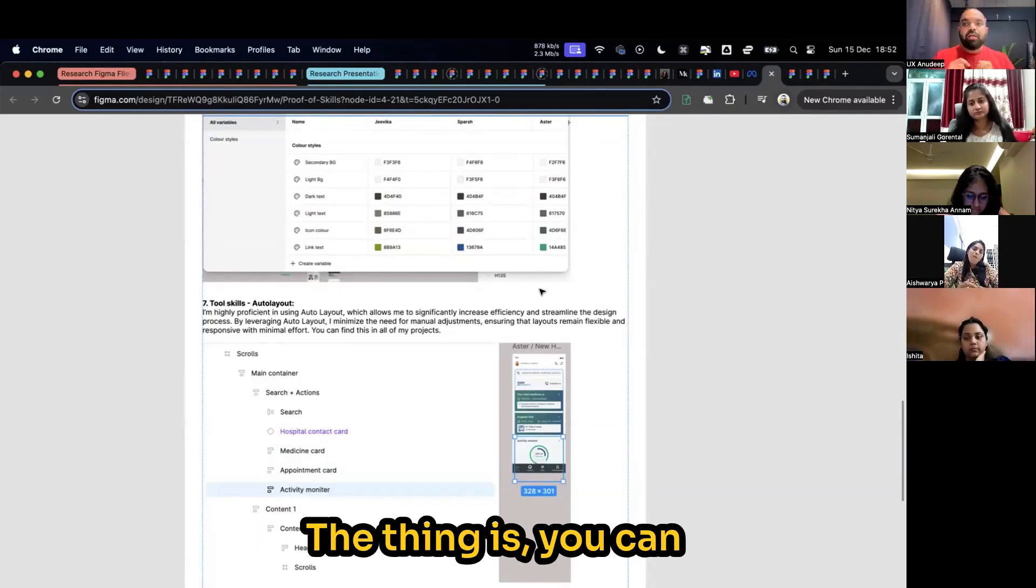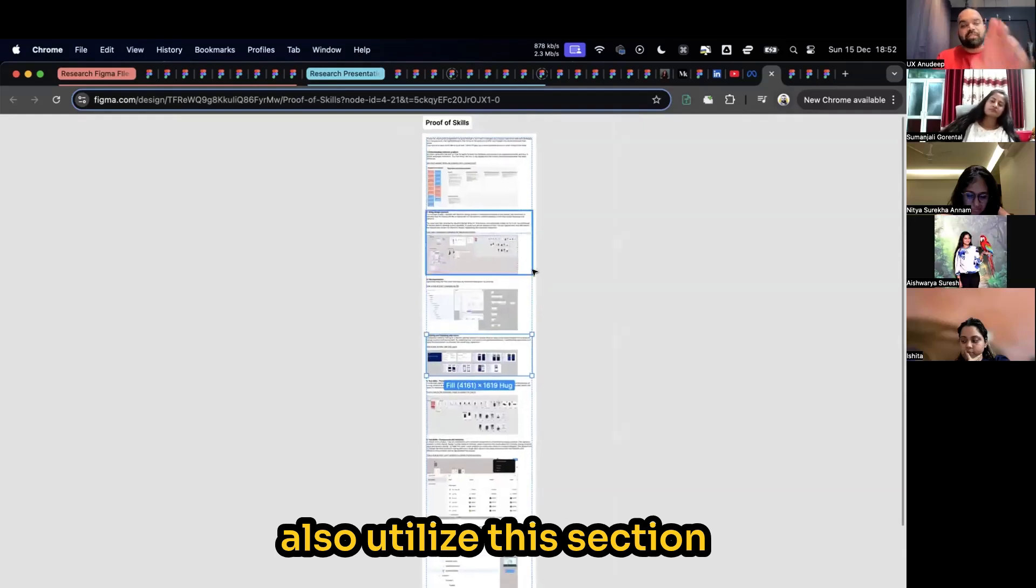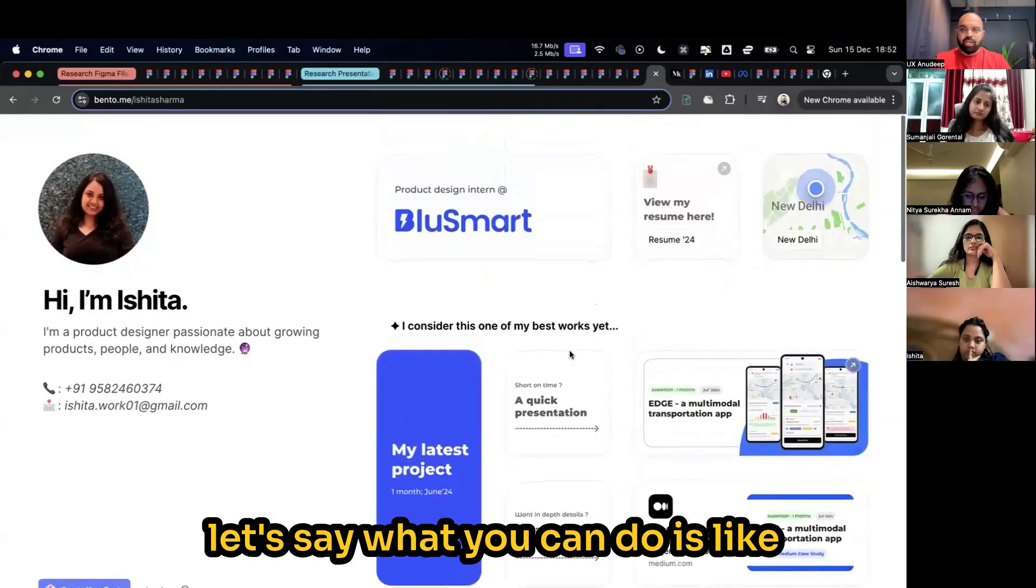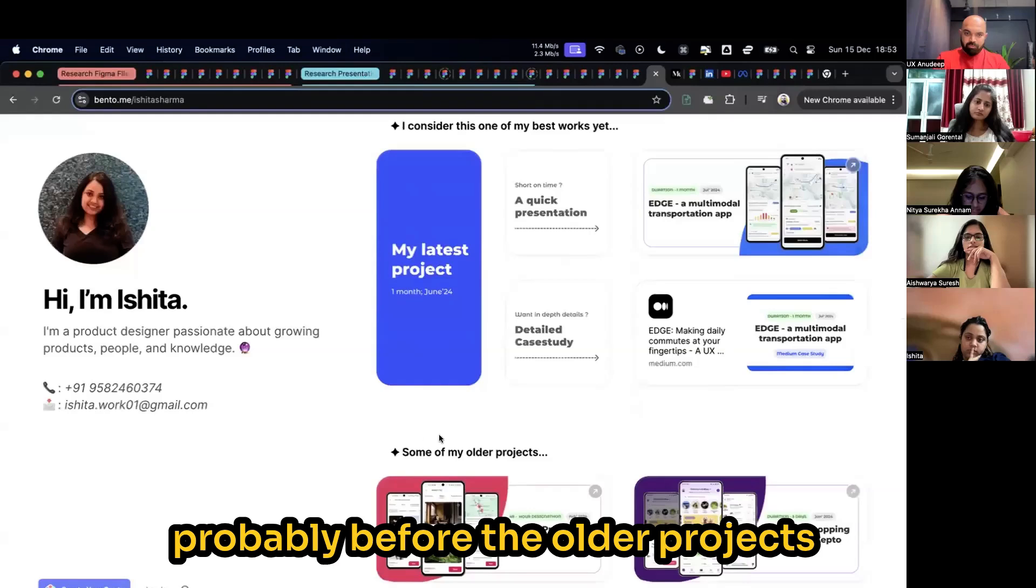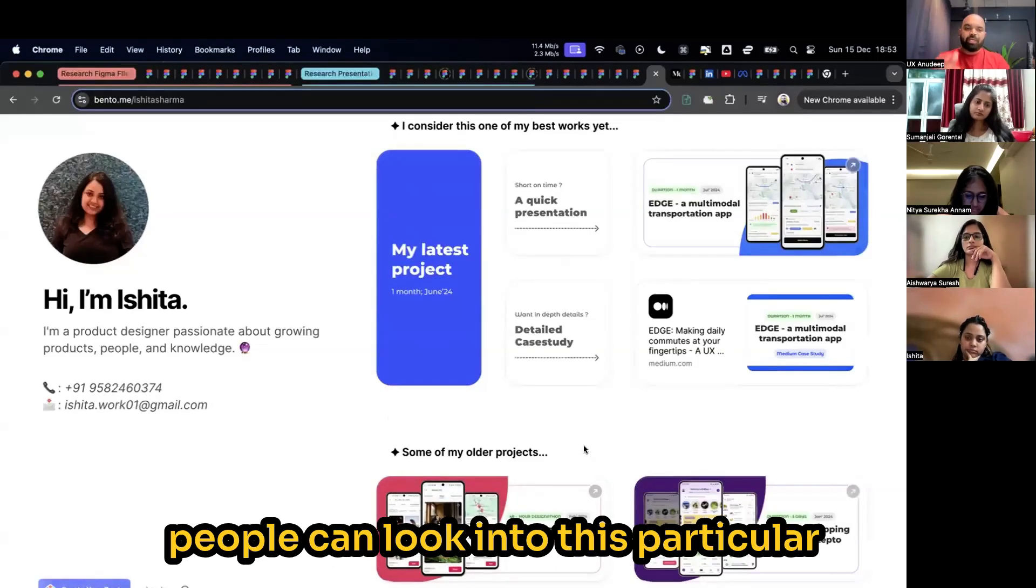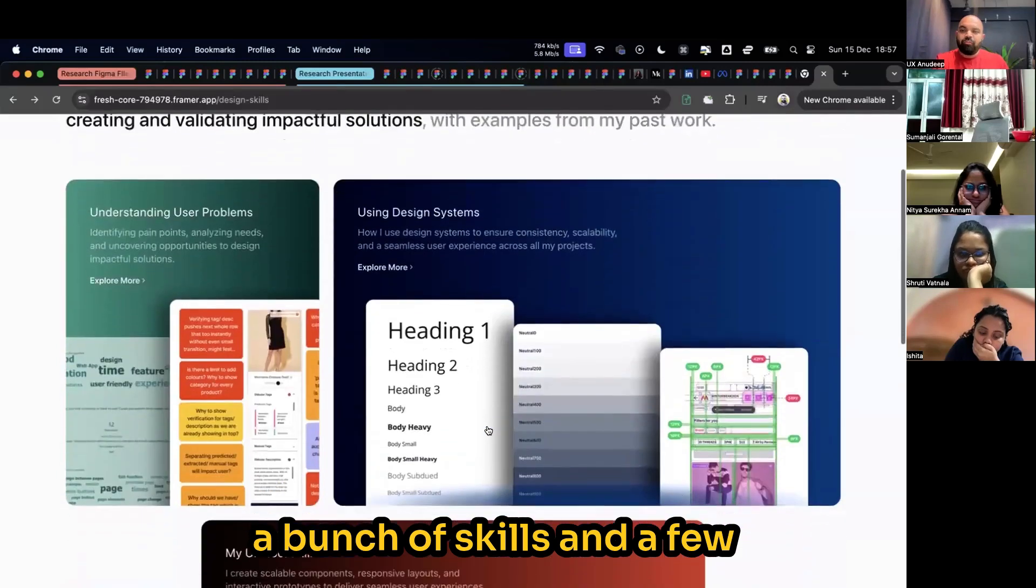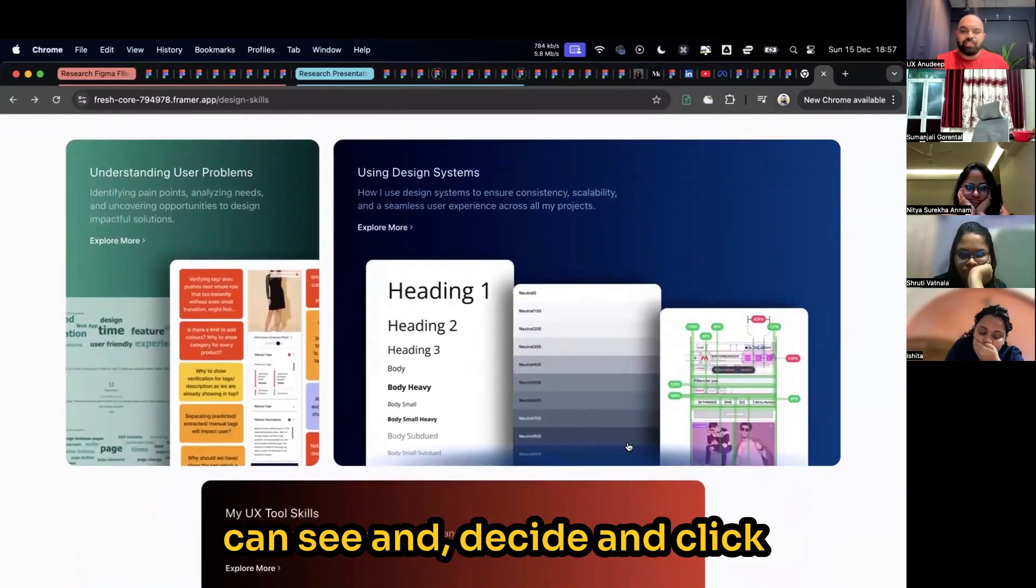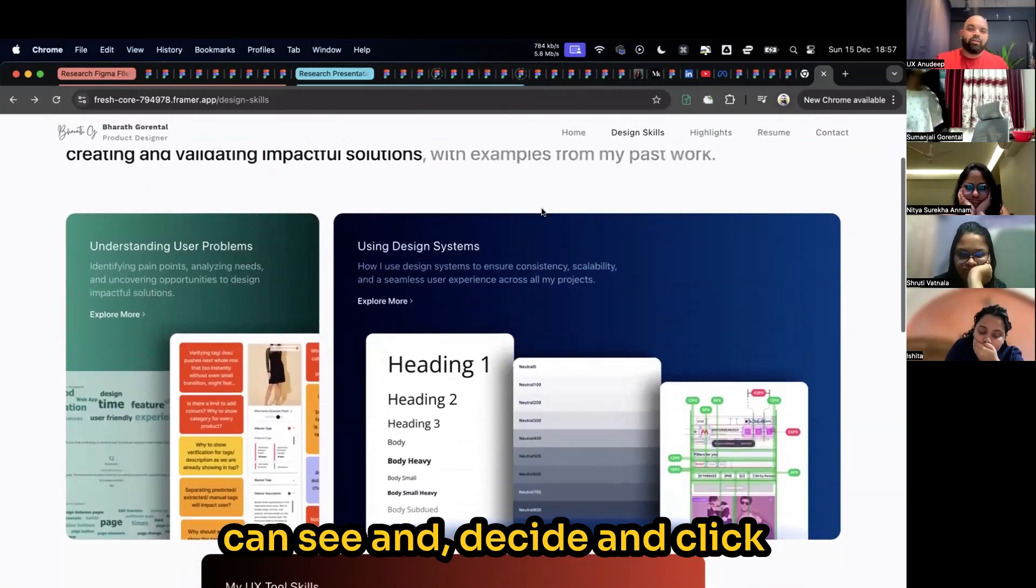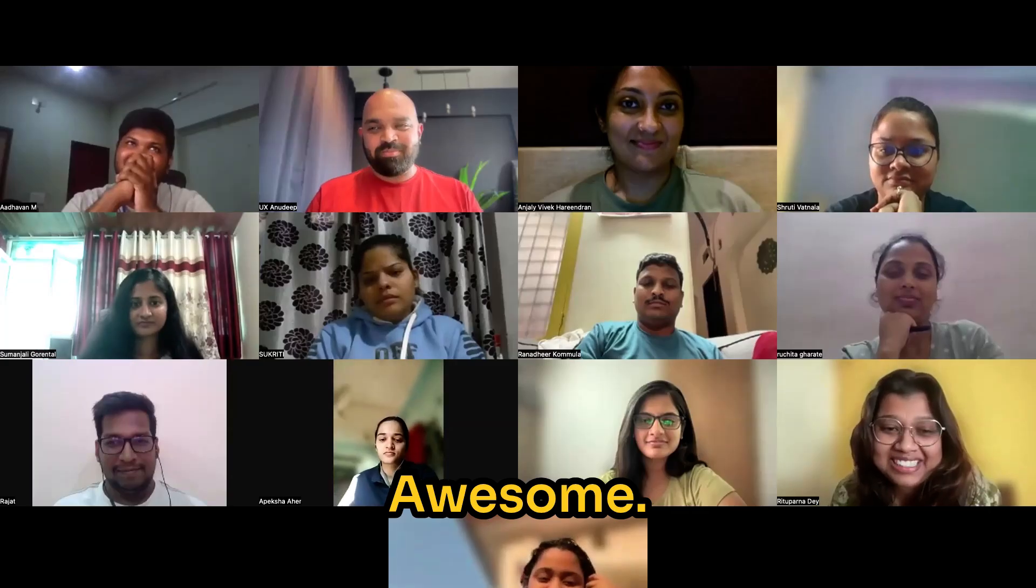You can also utilize this section in your portfolio as well. Let's say Ishita, what you can do is probably before the older projects here, you can have a section where people can look into this particular page for a bunch of highlights. A bunch of skills and a few examples which people can see and decide and click more and understand about it.